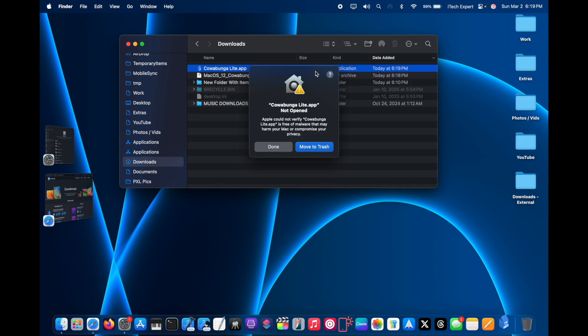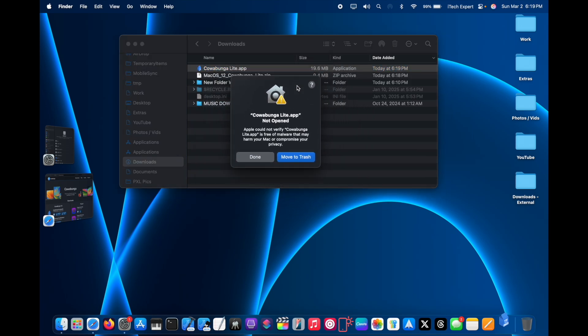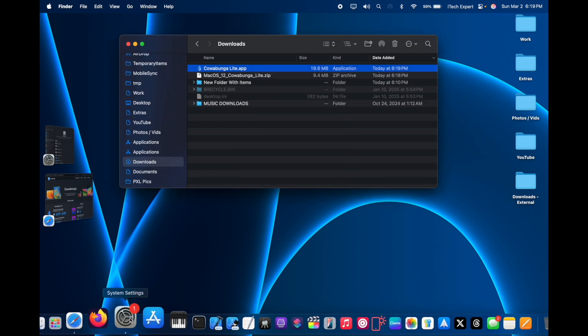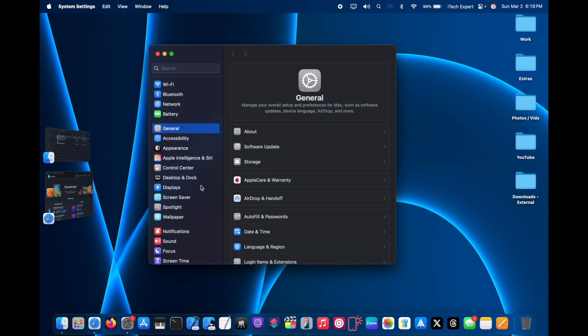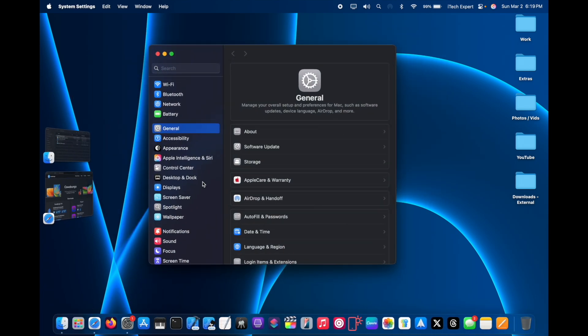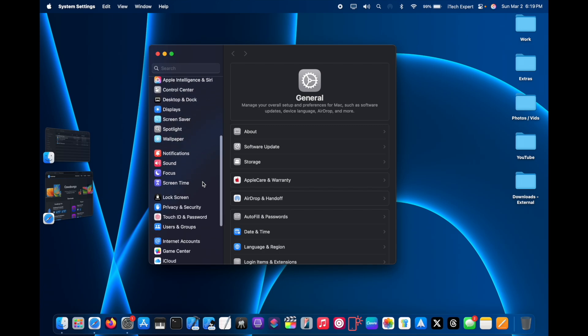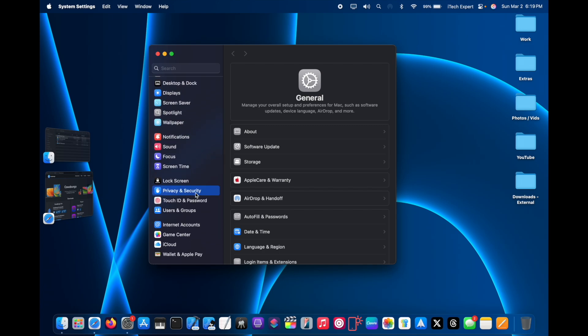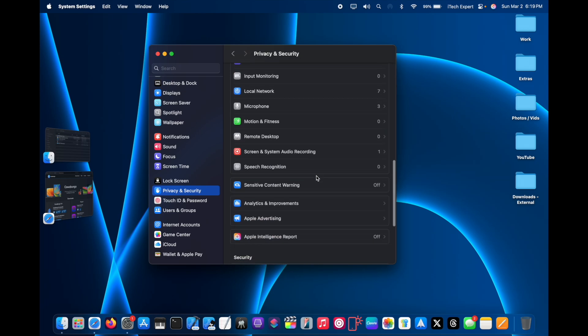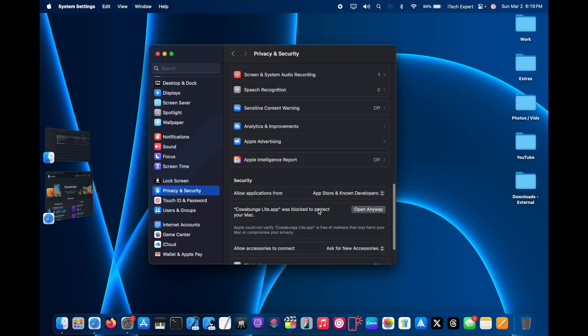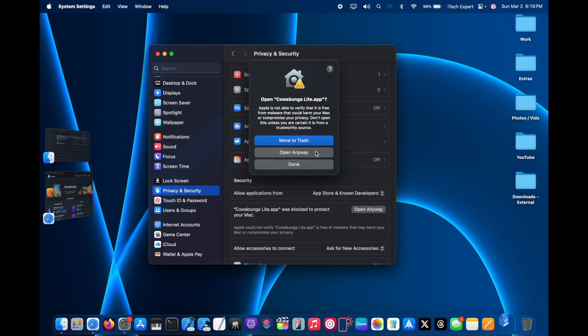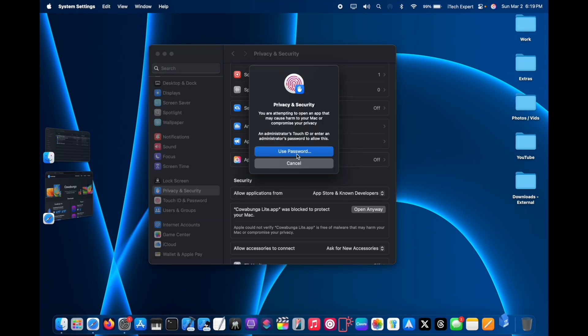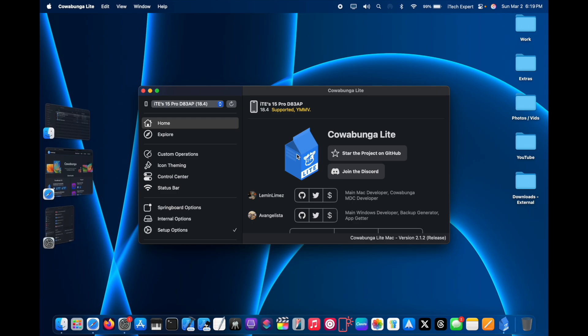If you get this message on macOS, just click Done, go to System Preferences, and then scroll down until you find Privacy and Security. Then scroll all the way down until you find this message: KawabungaLite.app was blocked to protect your Mac. Just click Open Anyway twice, enter your password, and the app is now opened.